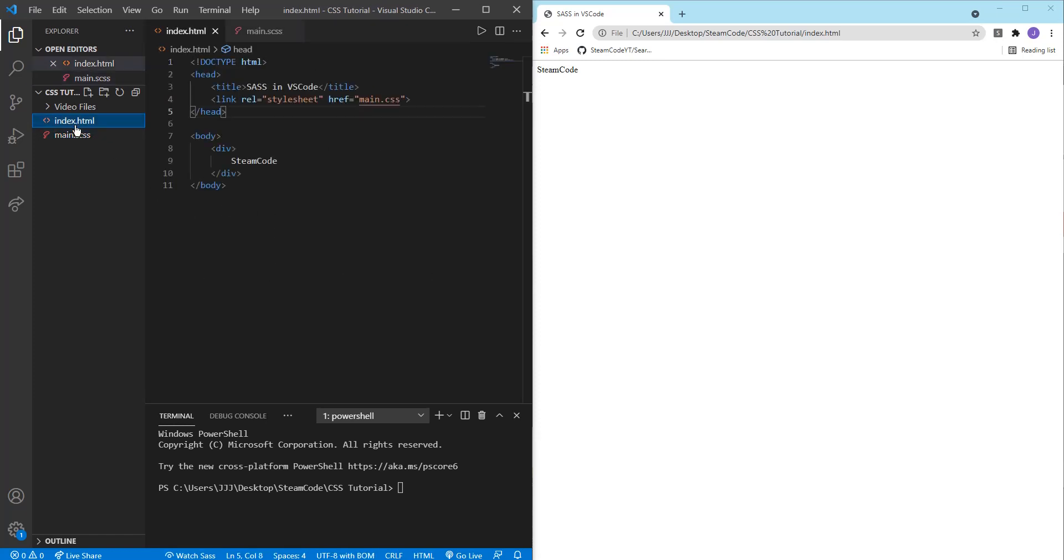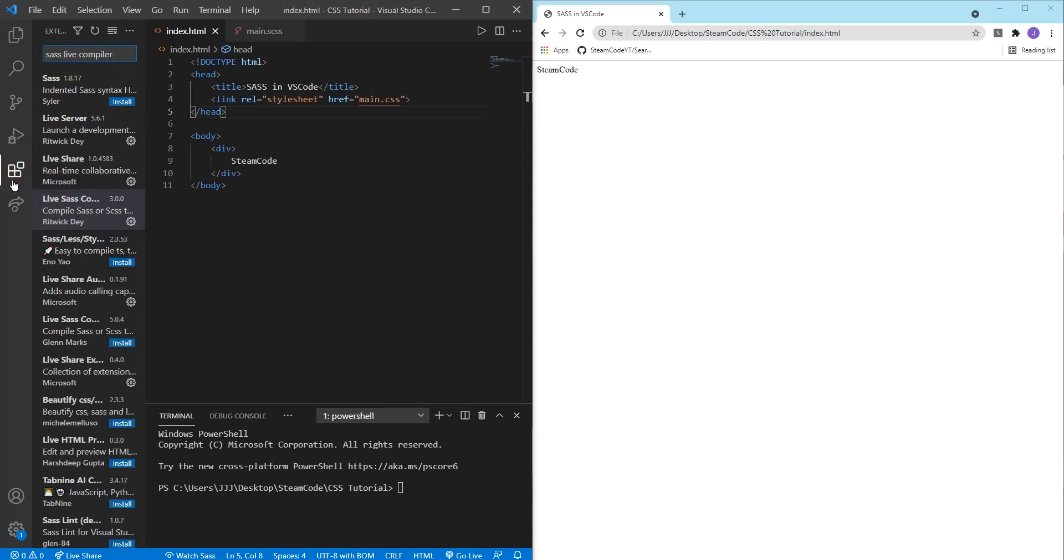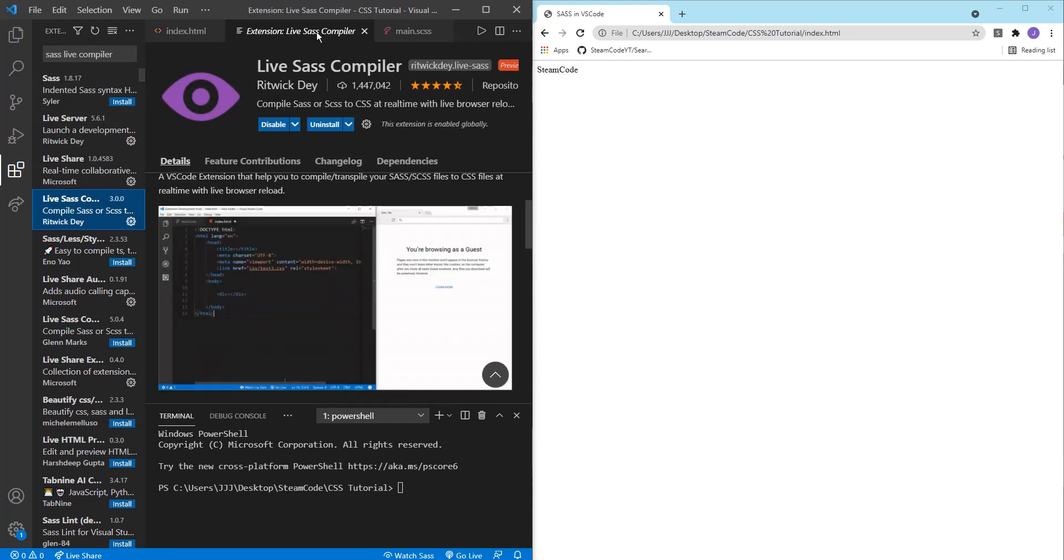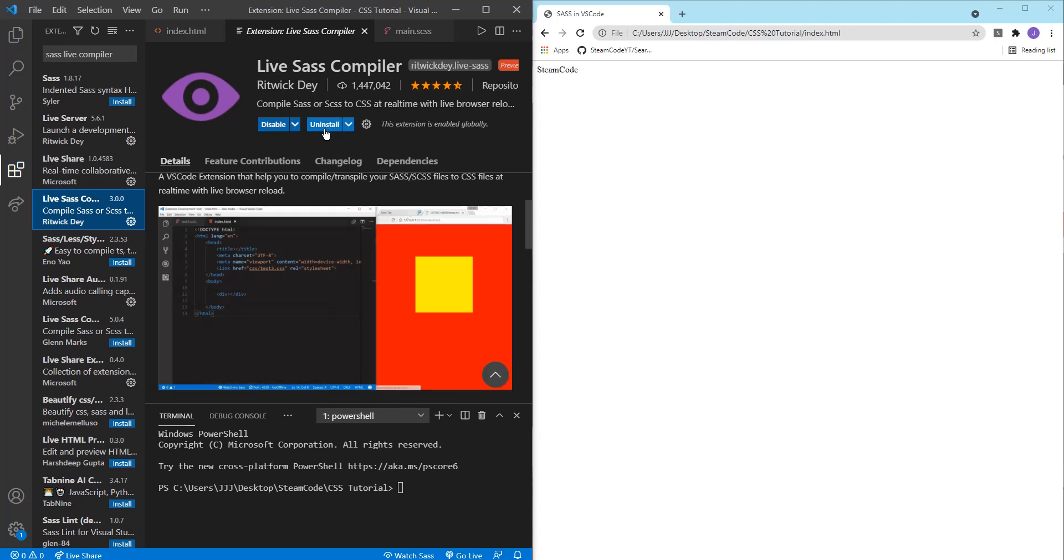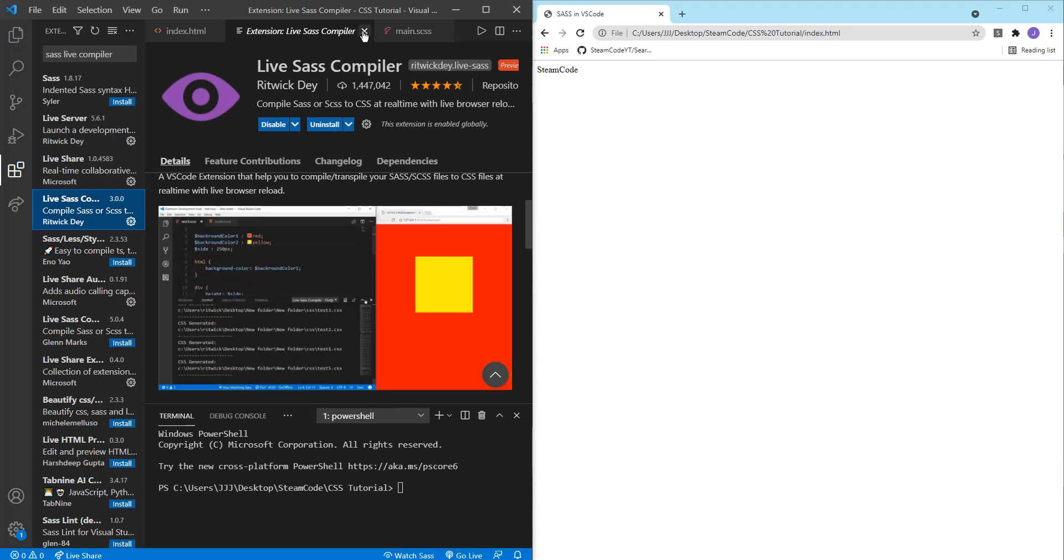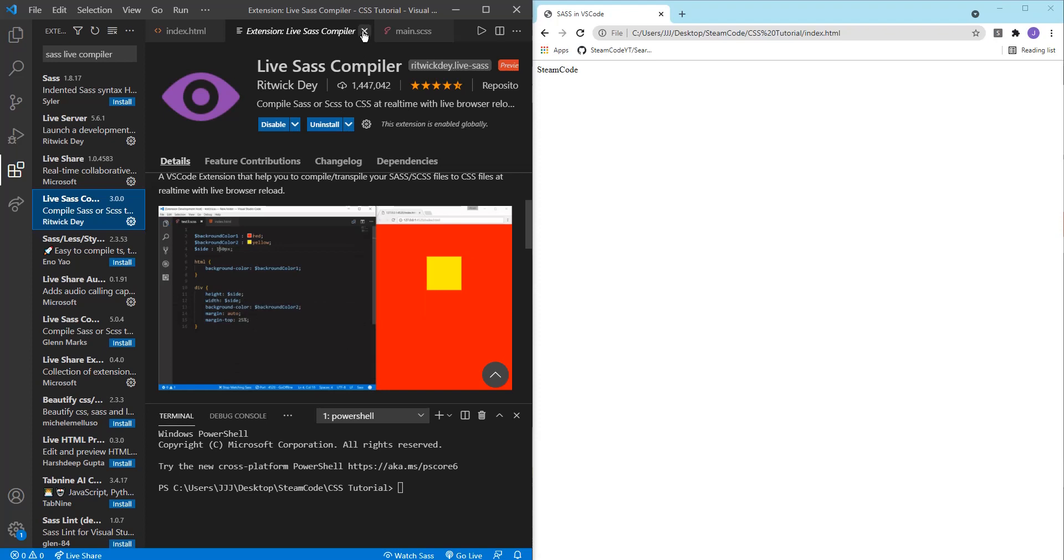So in order to start using SASS you're going to have to get an extension. Just search up SASS live compiler. I already have that open and then just click on live SASS compiler and you can install it. I already have it installed. Once that's installed you're going to need to restart your VS Code browser.